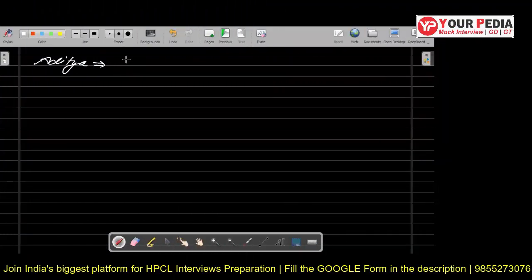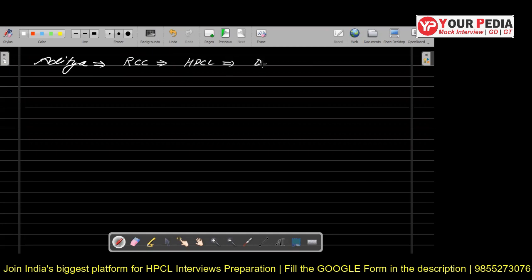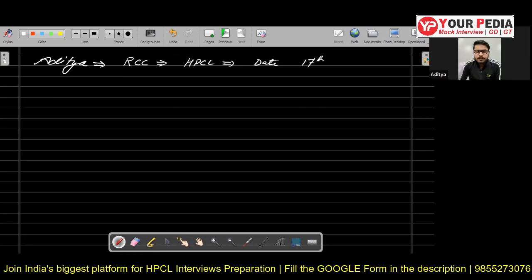So yes, Aditya, first of all, introduce yourself before entering into the snap of RCC, as you have an interview in HPCL dated 17th January 2023. Good morning, sir.